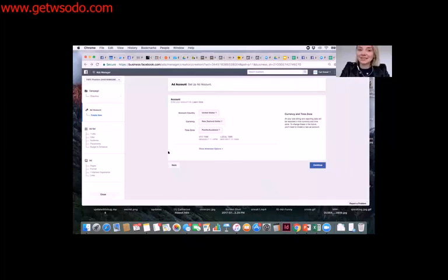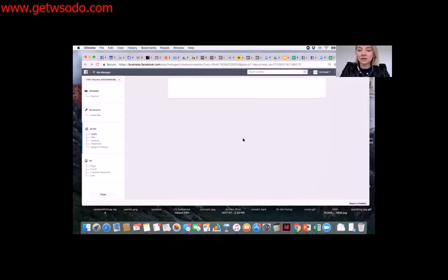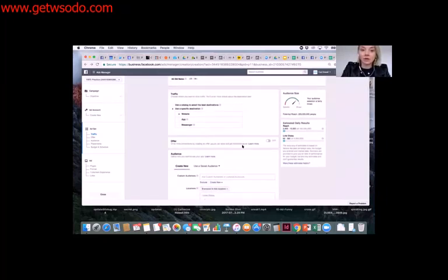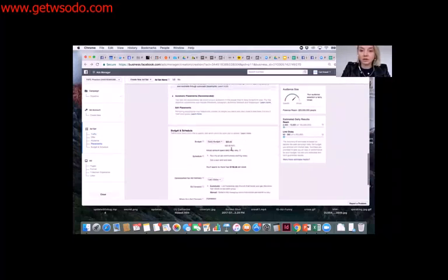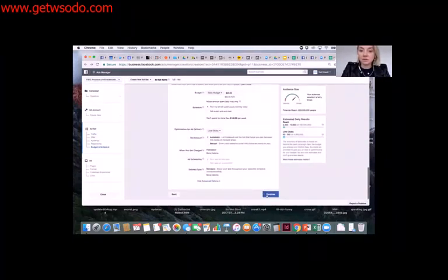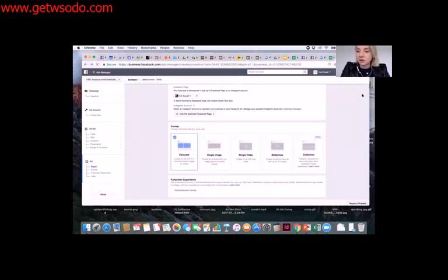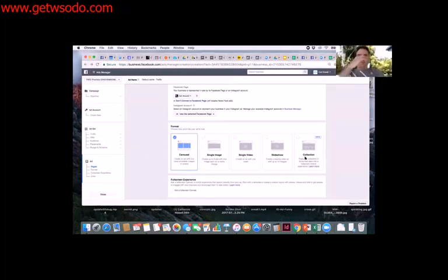This is just a practice account without payment added, so normally this would take you straight through. I've selected a traffic objective here. You'd select your targeting and all that good stuff. Here's where you start to put together your Canvas ad — your carousel, single image, video, slideshow, and collection ad formats.